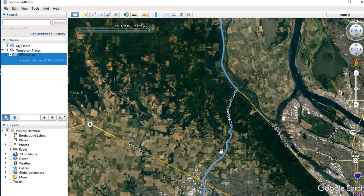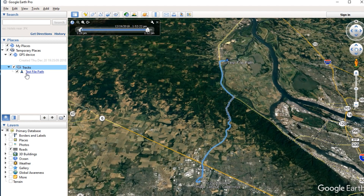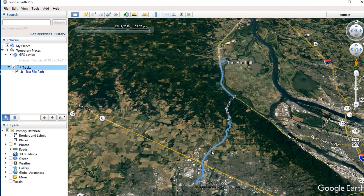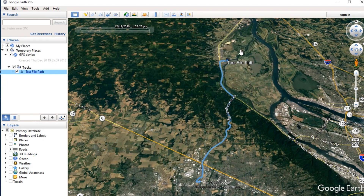It made this blue track and put it in a file called GPS device. I'm going to open that up — there's a thing that says Tracks. Click on that, and here's that file testfilepath. When you click on it, it opens up a blank box which we'll close. But also what happens is that this little arrow turns into a button that says Play Tour.